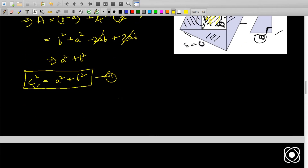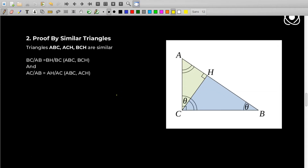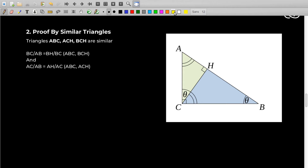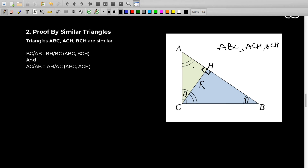Now let's see the second proof, which is a bit more difficult to understand — you need to have an understanding of similar triangles. Here, we take a right-angled triangle ABC and draw an altitude from C onto AB. This point is H, and this creates right angles. From similar triangles theory, we have triangles ABC, ACH, and BCH — all three are similar triangles.